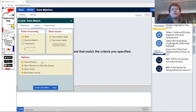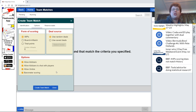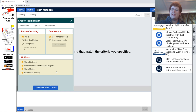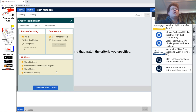Go to Options. We want to click IMPs, because Board Match and Total Points are both a load of complete crap. There is absolutely no point to ever play Total Points, and Board Match is pretty poor as well.